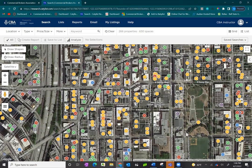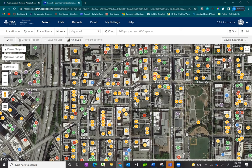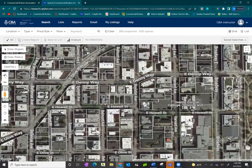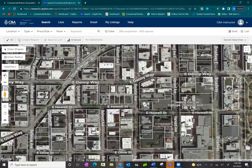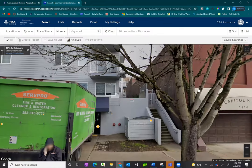As you hover over each of these properties, you'll get a preview of the property name as well as a thumbnail image if one is available. You can continue to zoom in to see more details about the property, and even place the peg man directly onto the map to get a complete 360-degree view of the area.